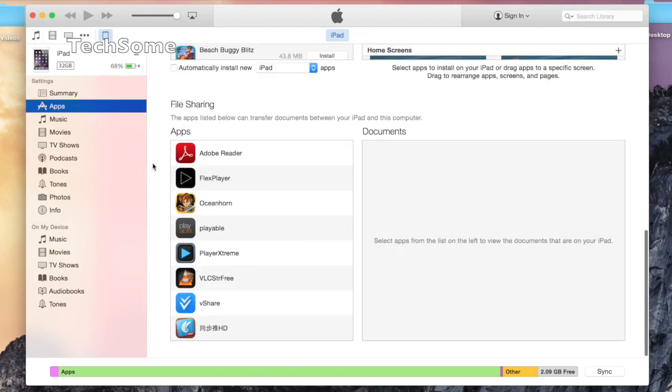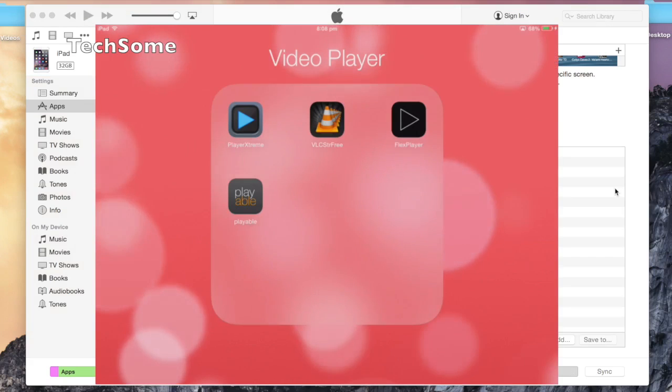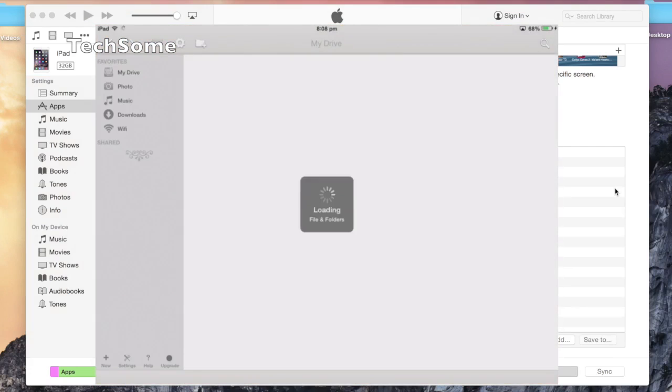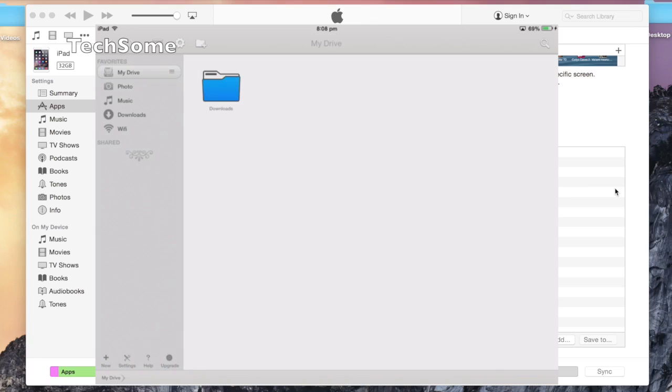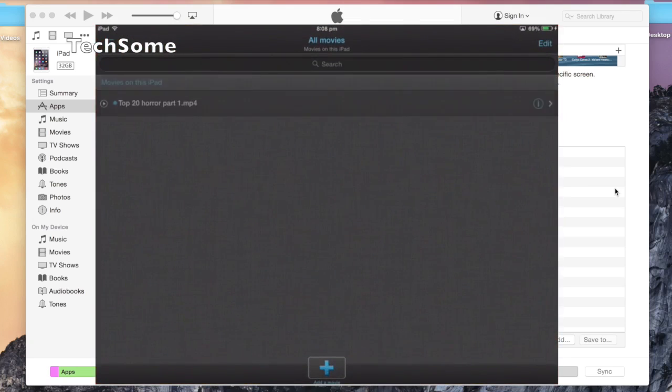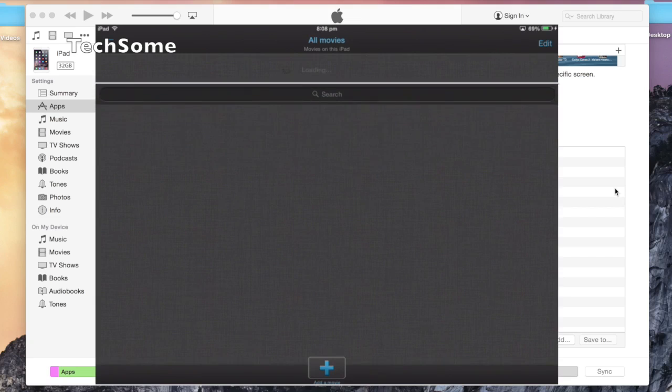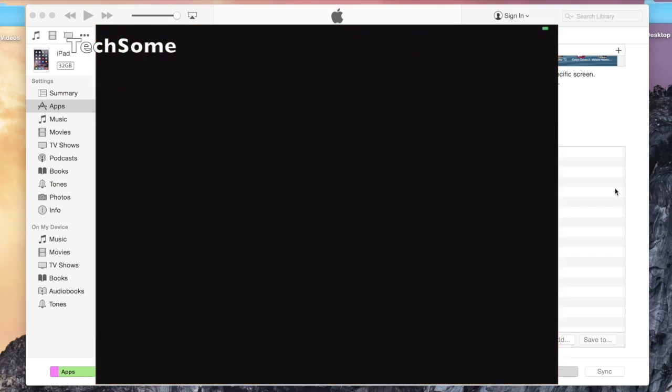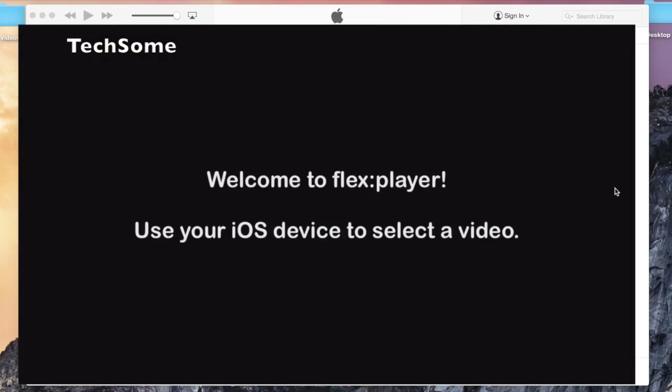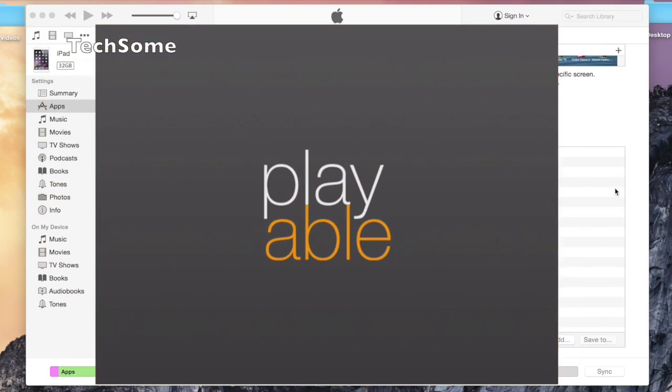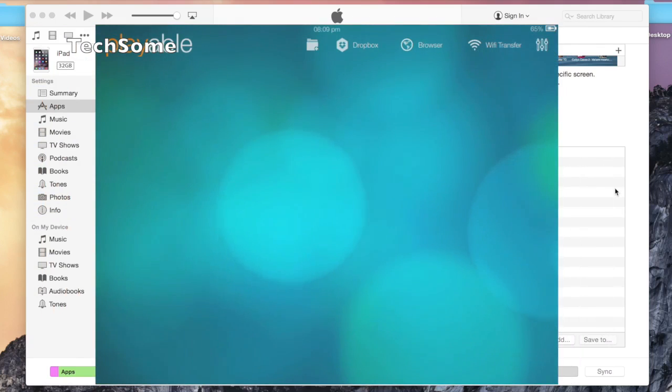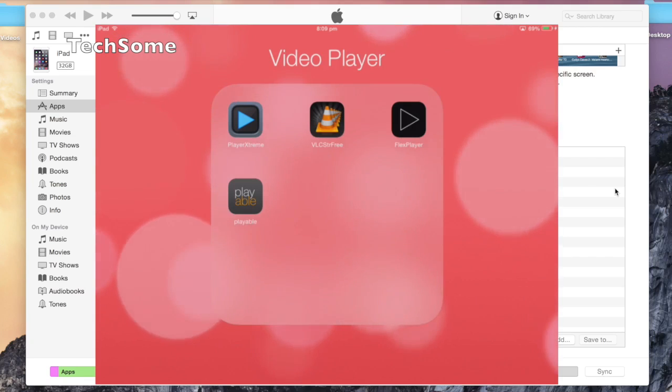Scroll down and you'll see all these media players under the File Sharing option. Let me show you if I have any videos under this or not. PlayerXtreme—we don't have anything at all, even under downloads. VLC—we don't have anything here. Flex Player—nothing at all. Playable—we don't have anything either. This is completely blank.